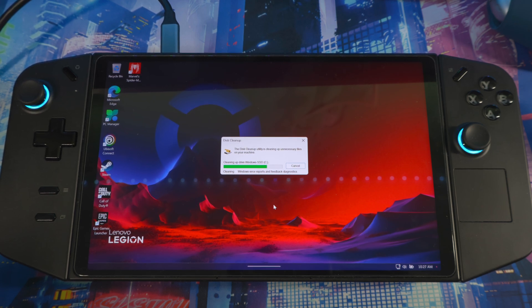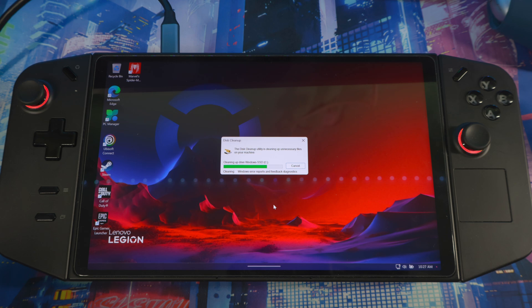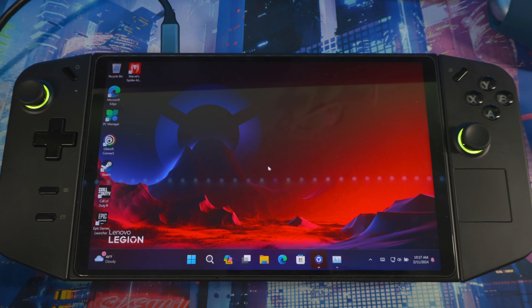This is just deleting all the files, unwanted files on your SSD that you don't need. It cleans up your system, cleans out your recycle bin and all that good stuff. If you haven't done this in a while, you might have a lot of files in your system that need to be deleted. It's clearing all your Windows error reports, feedback, diagnostic—all that stuff that's on your system keeping it cluttered.